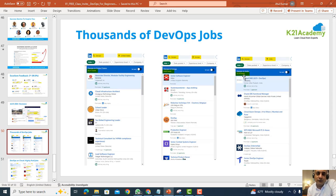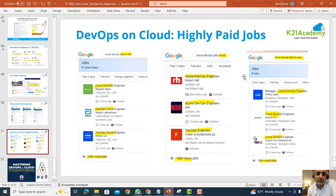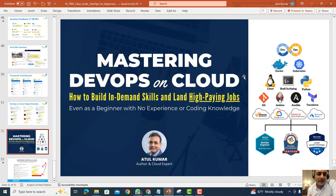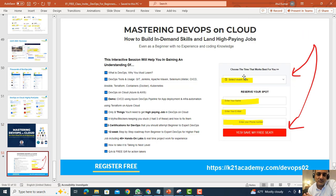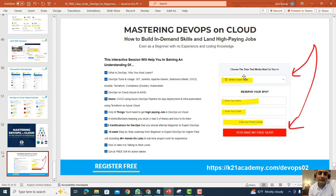So if you want to get a job as a DevOps engineer or just want to see how others do it, register for this free class. The URL is ktonacademy.com/devops. This is Atul from Team Kton Academy — thanks for watching, and I'll see you inside the class.